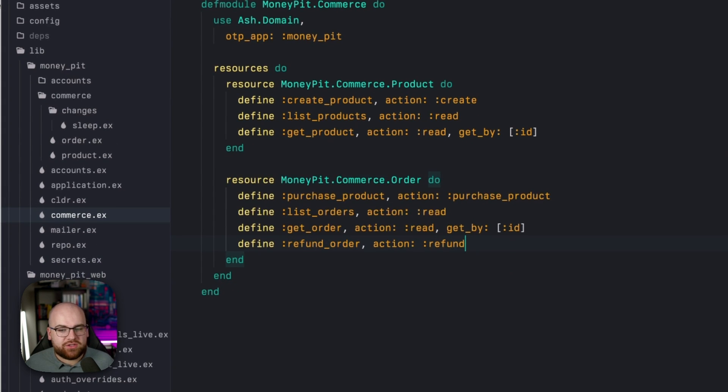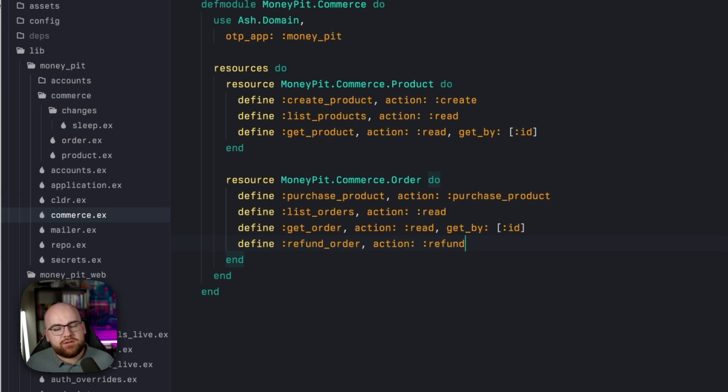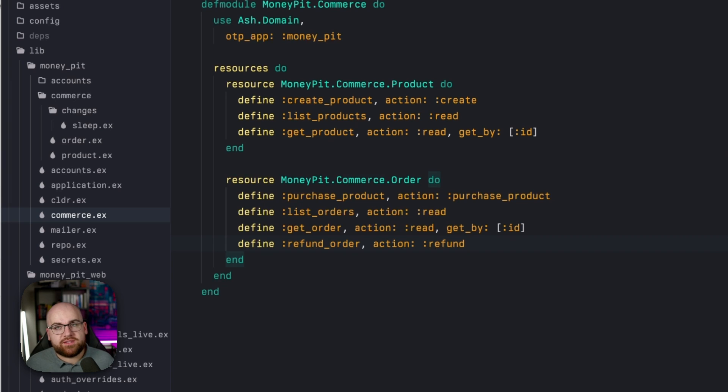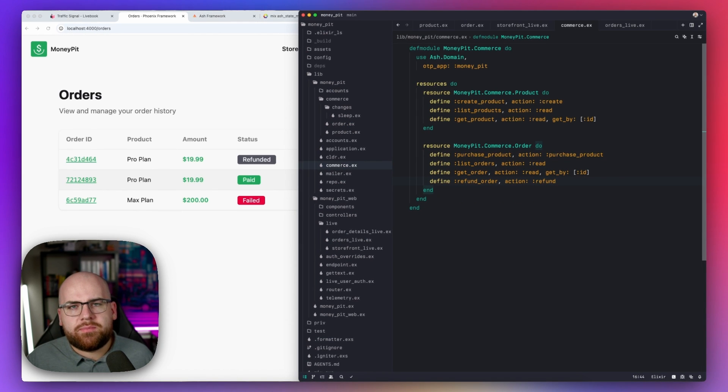So over in the orders table, I added a conditional. This refund button only shows up if the user can refund an order. This can function was automatically added to the code interface when I added the line refund order and defined that this function exists. So you get a can function that'll tell you if you can do it. You get functions that allow you to execute. This is one of the big benefits of the Ash framework.